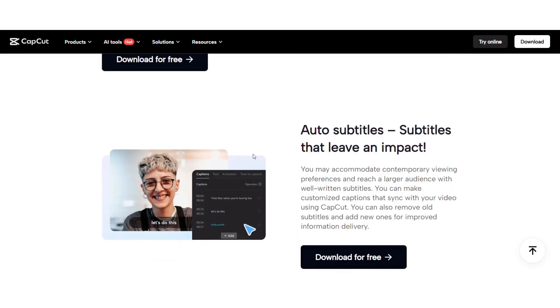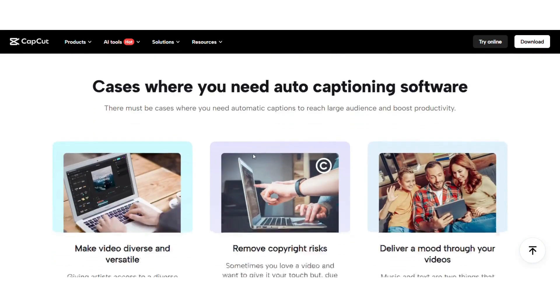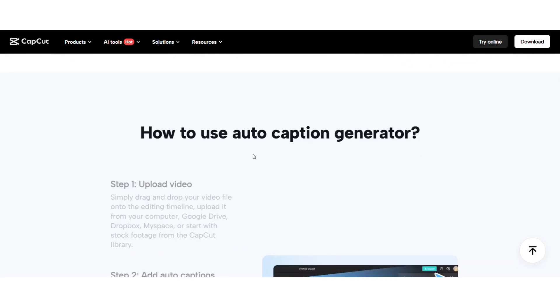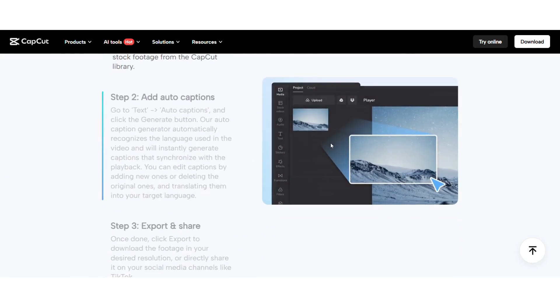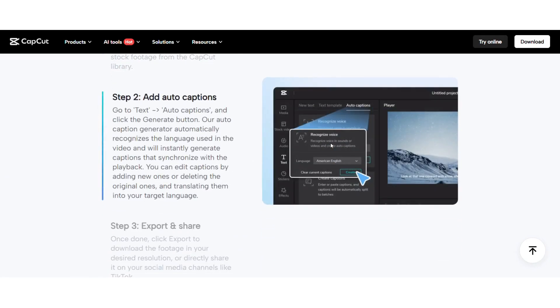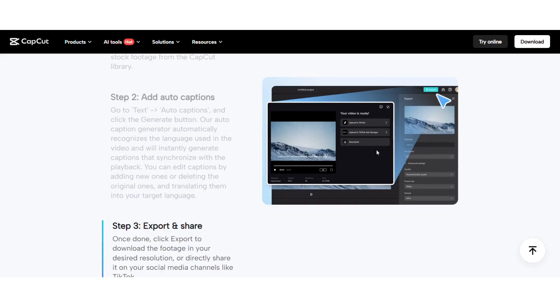Captions covered. The auto caption feature supports multiple languages and syncs in real time, so no more typing line by line. It's perfect for boosting engagement across platforms.